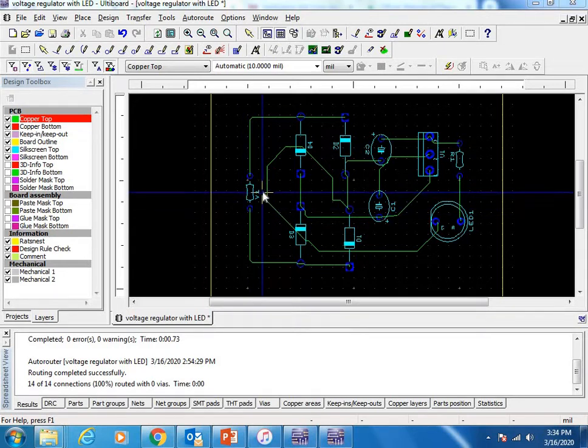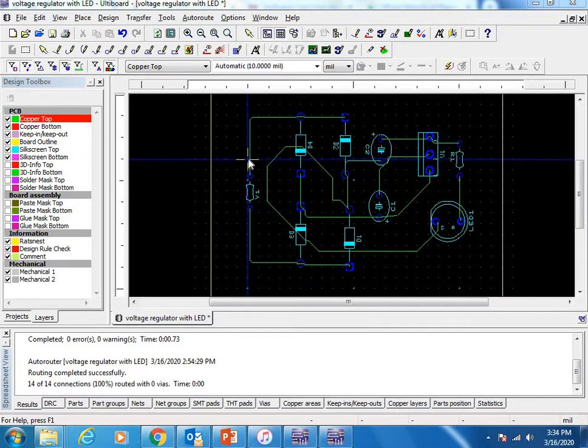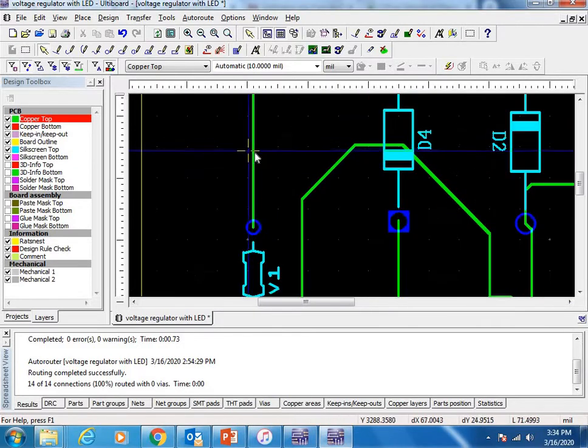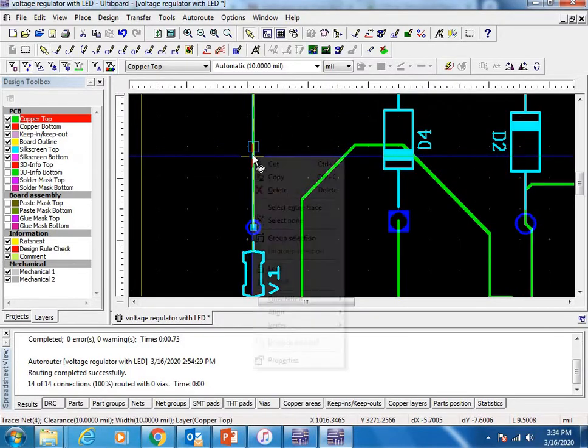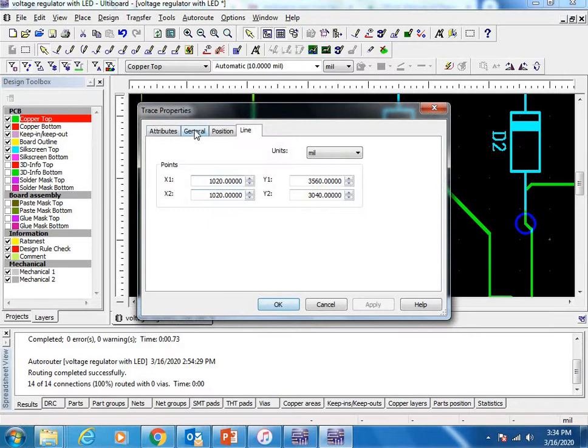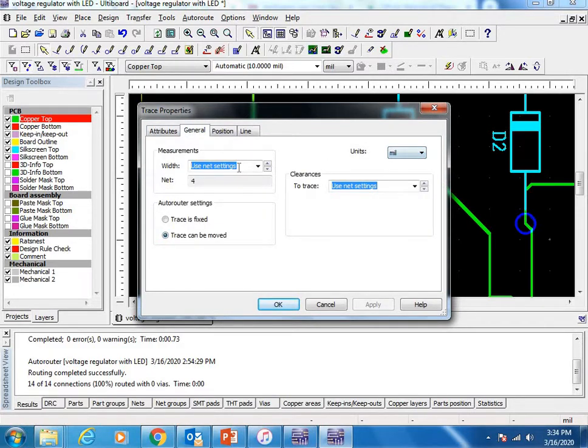Here all the connections are made. Now we have to increase the width of each track. Select a particular track, right-click Properties, change the units to mil, and set the width to 30.